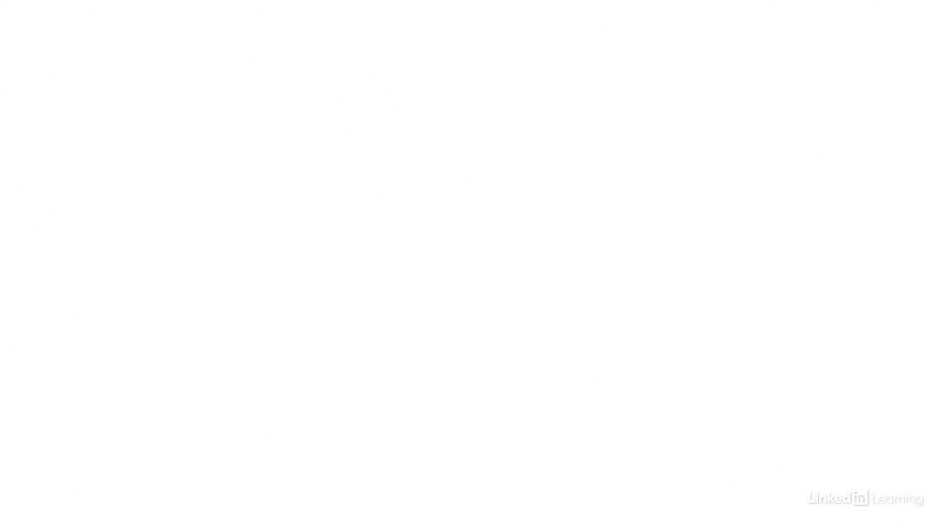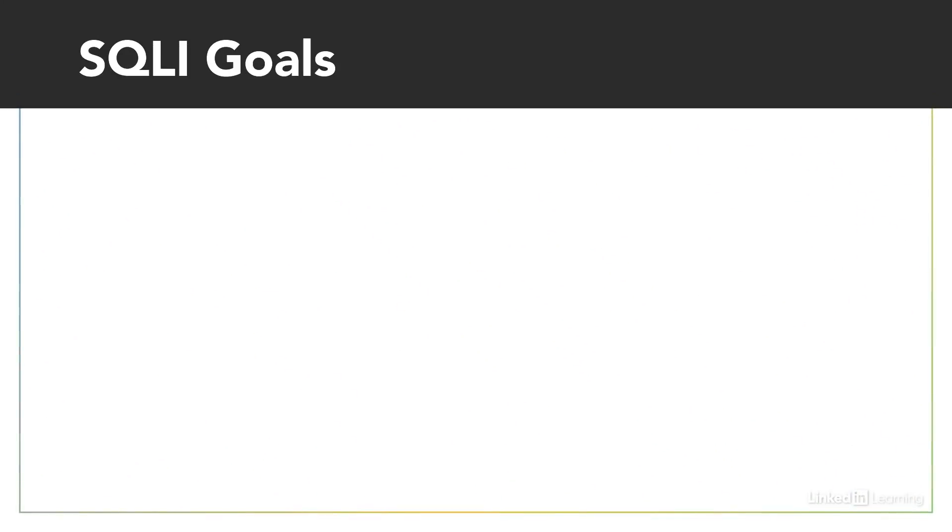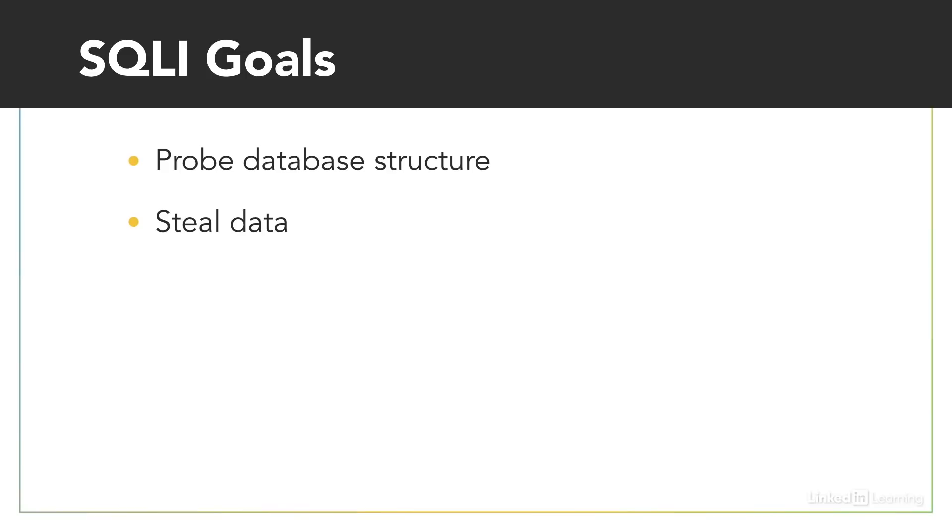SQL I attacks can have many different goals. They can be used to probe the structure of a database. They can be used to steal data. This is probably the most common goal, to steal personal information, passwords, credit cards, or anything in the database that has value.